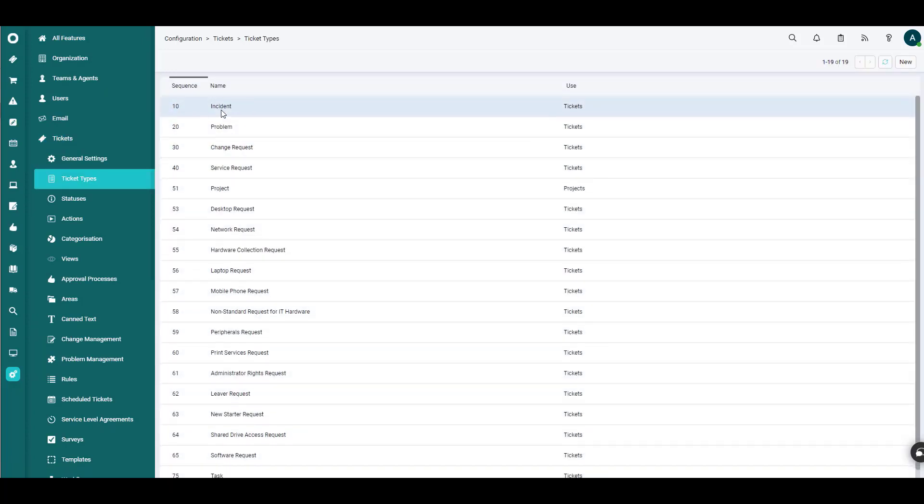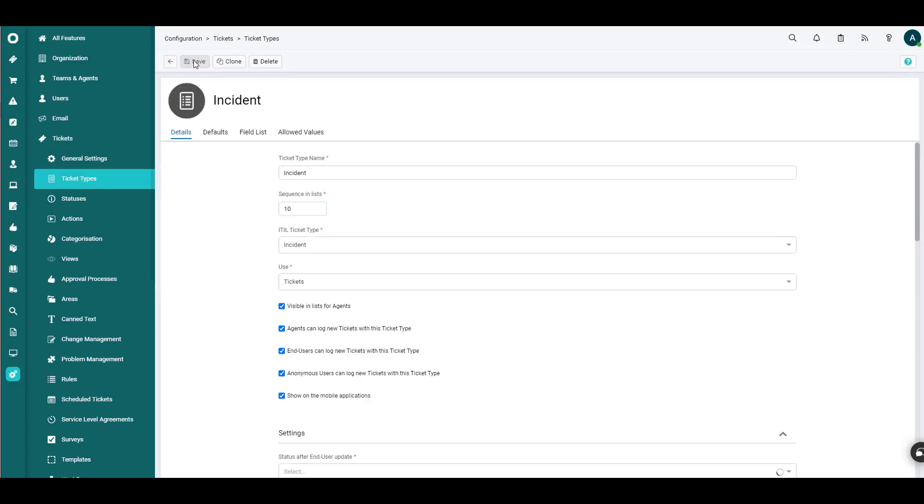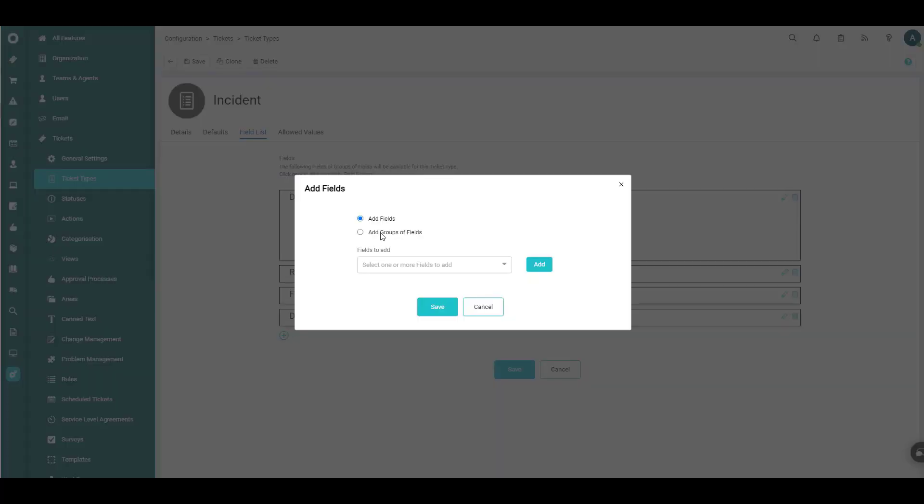We'll click the tickets button and then we will select ticket types. We'll go right back to Incident here. We'll click Edit. We go to our field list. So we're right back where we were just a minute ago.